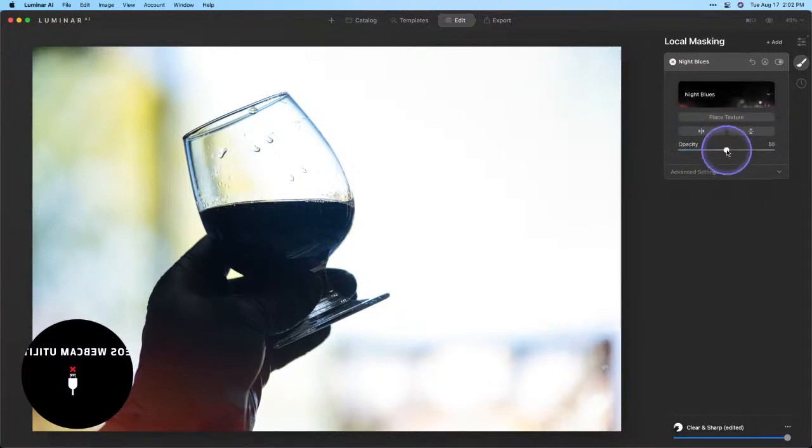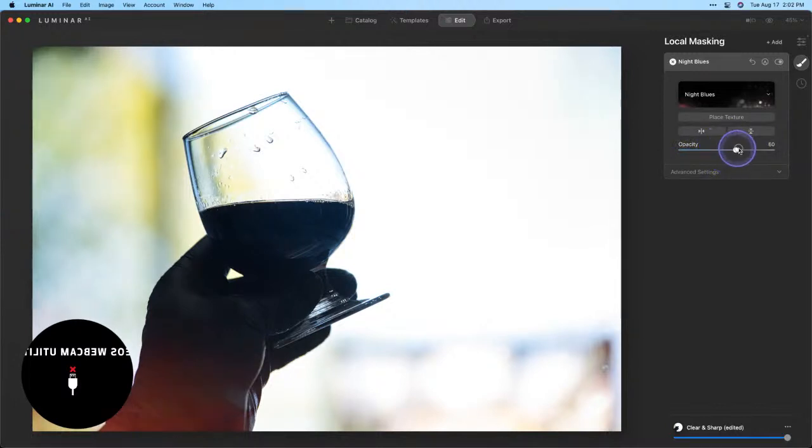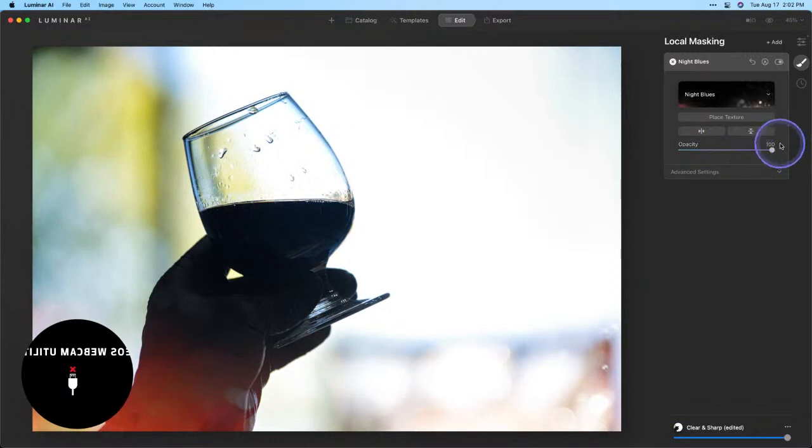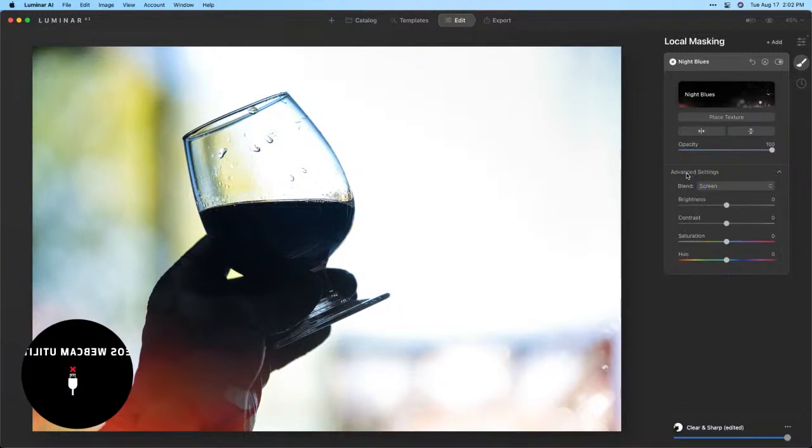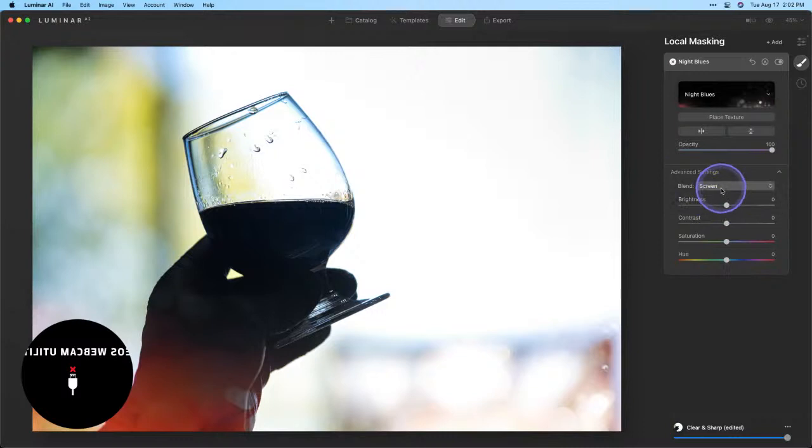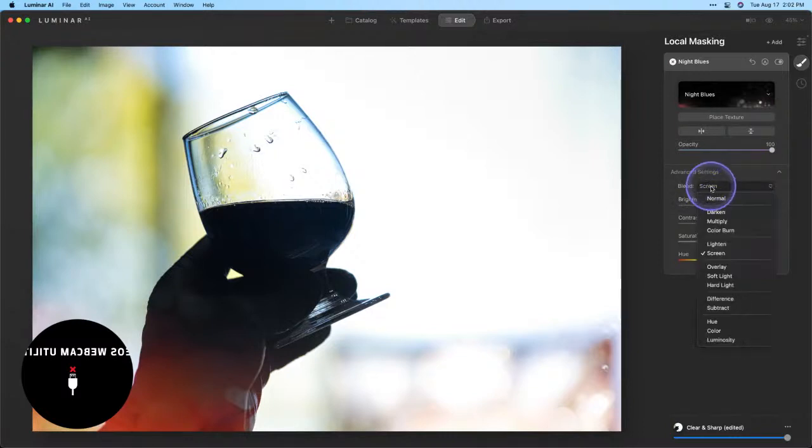Next thing we're going to do is click into our advanced settings and take a look at what we have going on here. So you'll notice that we have the blend mode automatically set to screen. In order to better see what's going on here again, I'm going to switch this to normal.